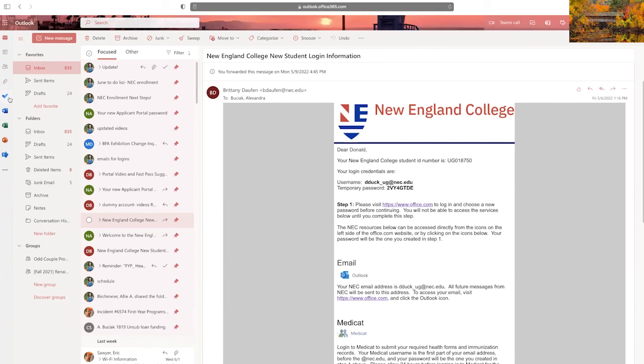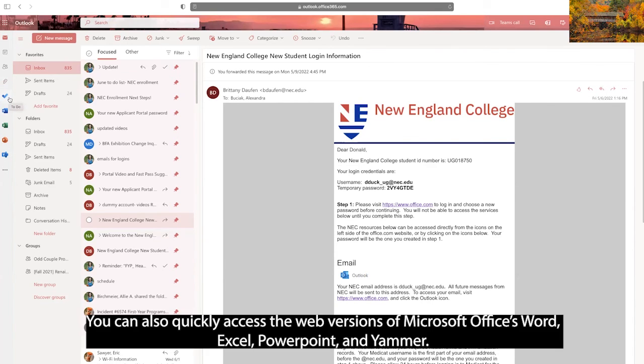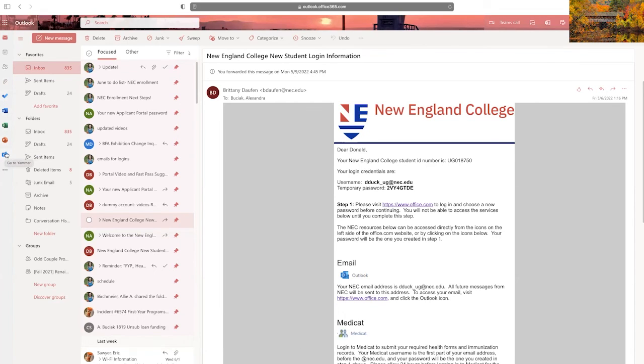You can also quickly access the web versions of Microsoft Office's Word, Excel, PowerPoint, and Yammer from the virtual to-do planner area as well.